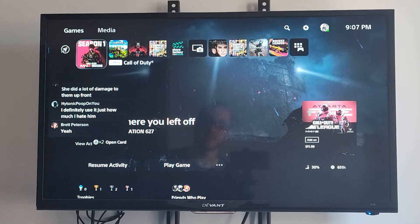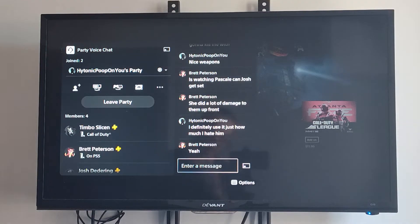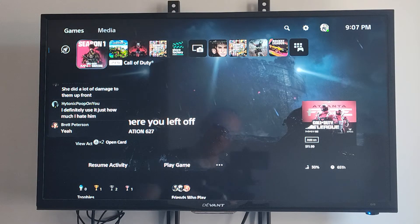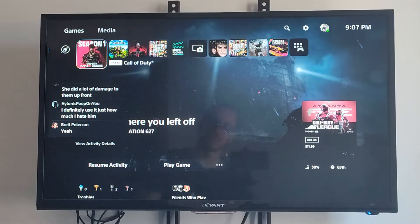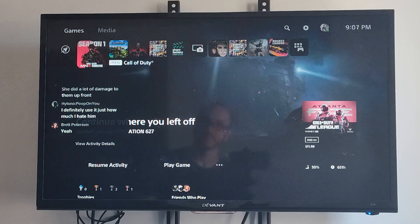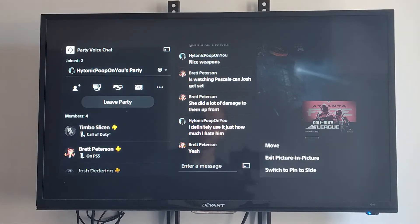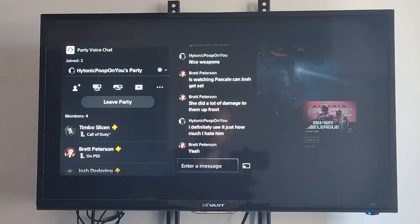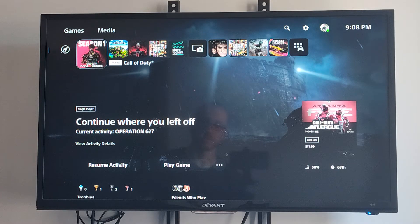Otherwise we have the option to actually pin this to the side. So let's just go back. Now it says double press the PlayStation button to open this up, and then you can get back to these settings and exit picture-in-picture. But this is going to be a little bit different than pin to side.